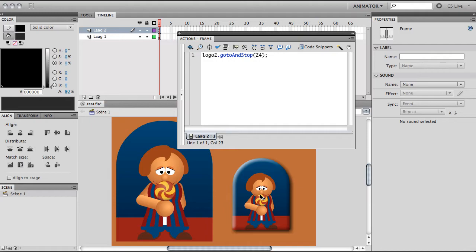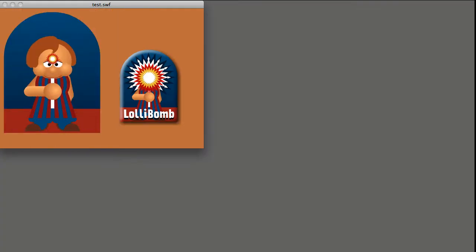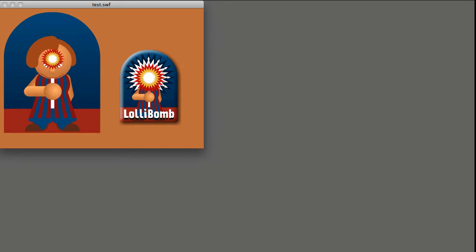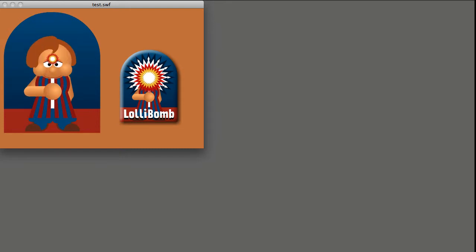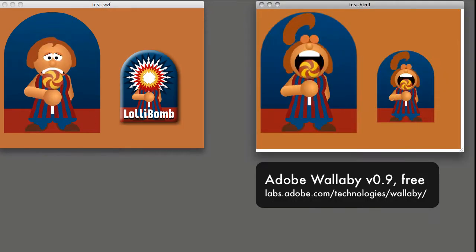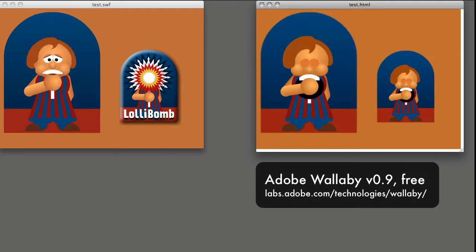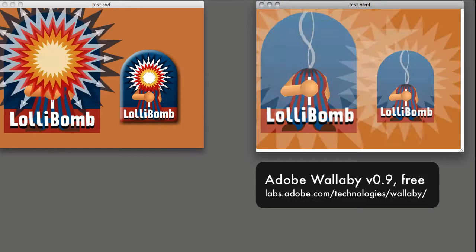So this is how the animation should look in an SWF file. If we export it, we are expecting to see exactly the same. If you use Adobe Wallaby to export the animation, this is the result...